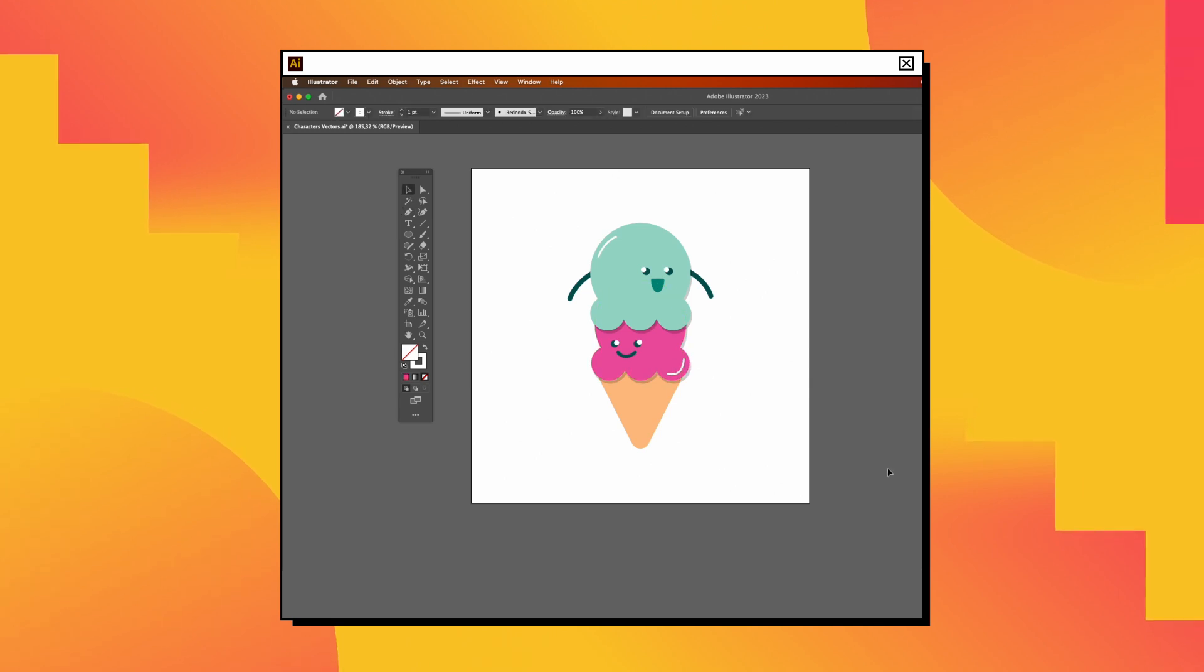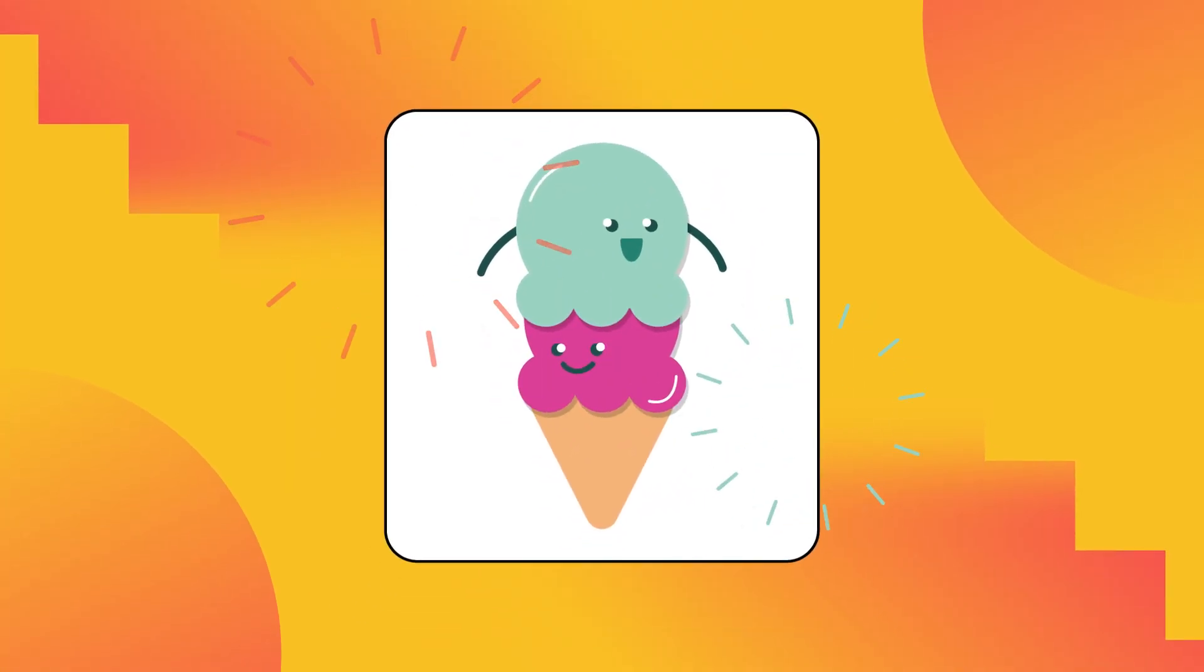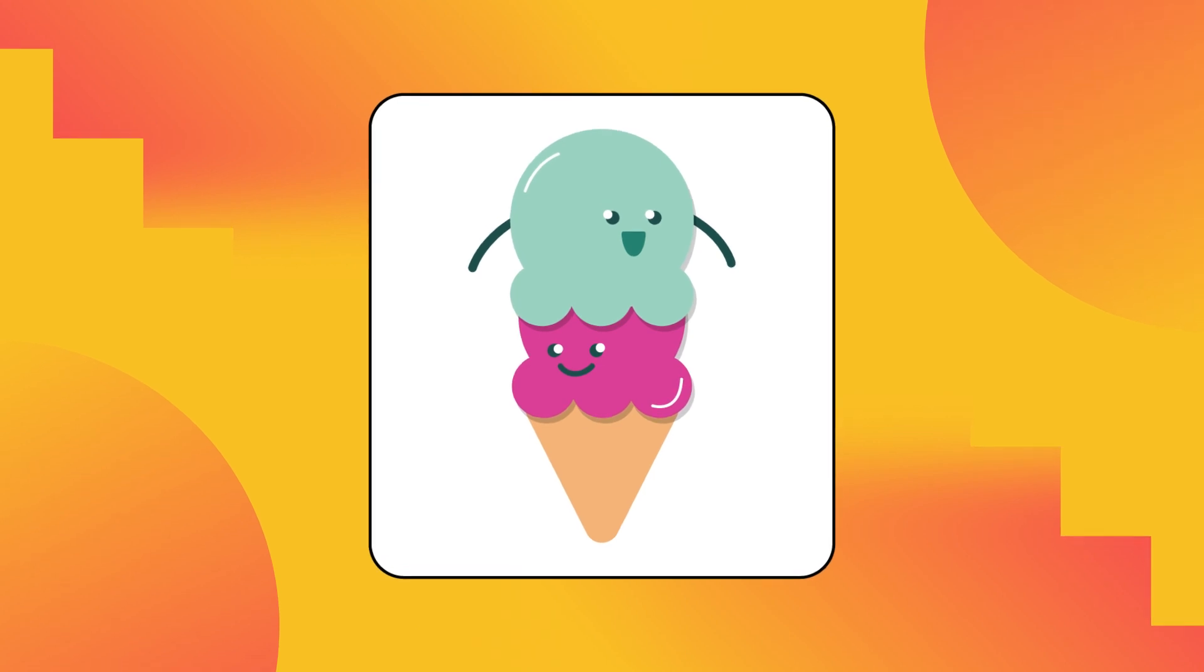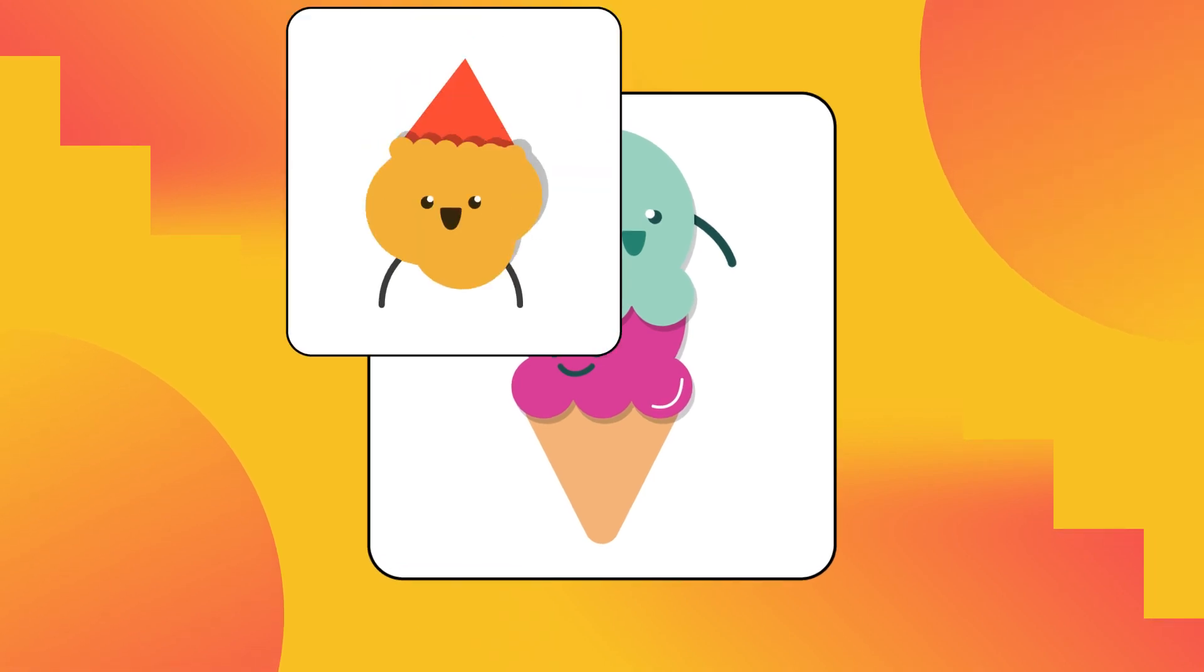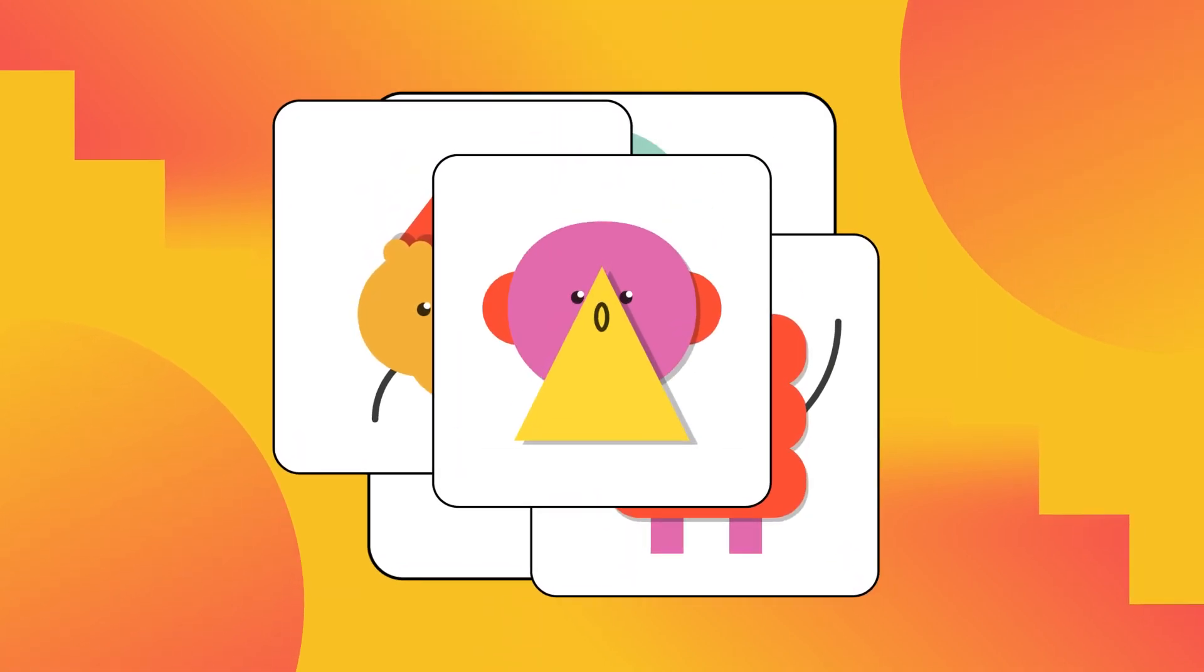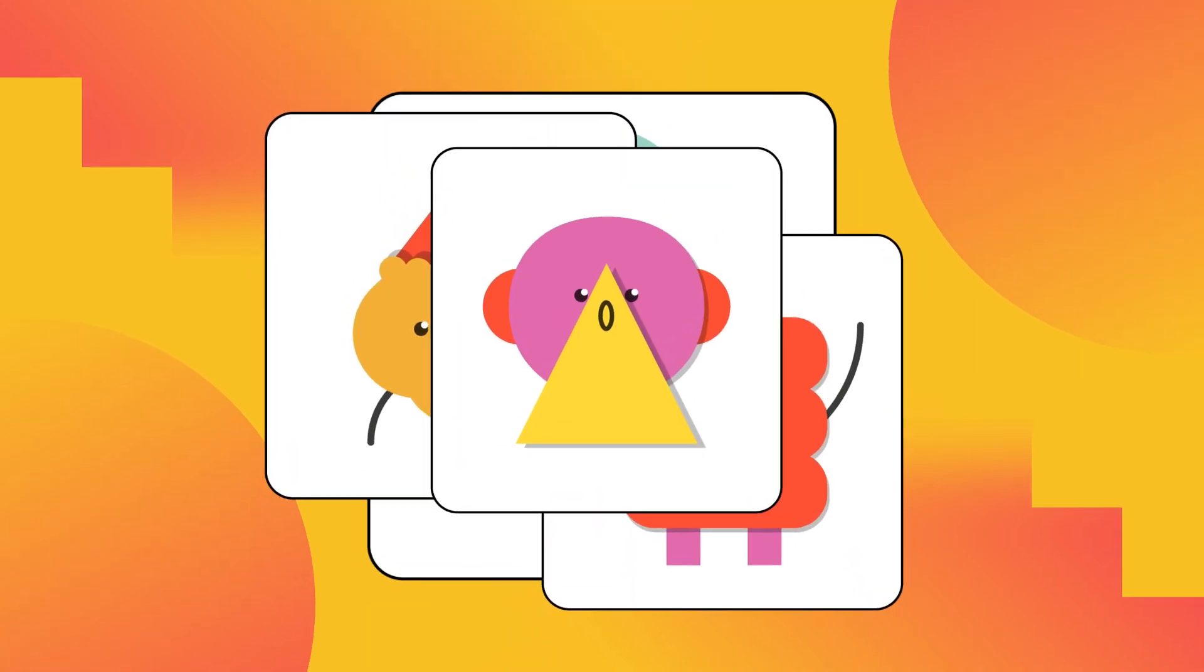Congrats! You have successfully designed your first flat design character. Don't forget to have fun and experiment with your designs.